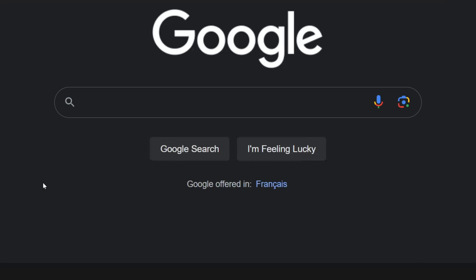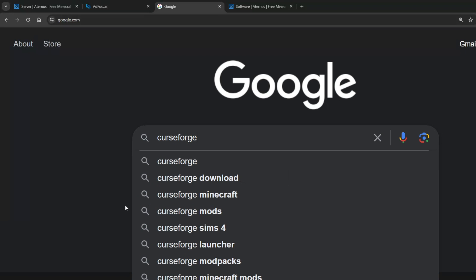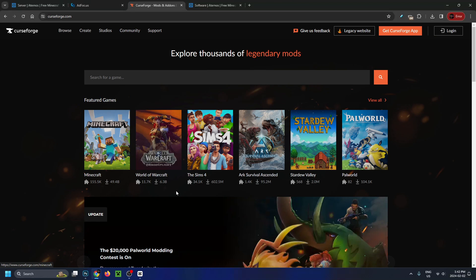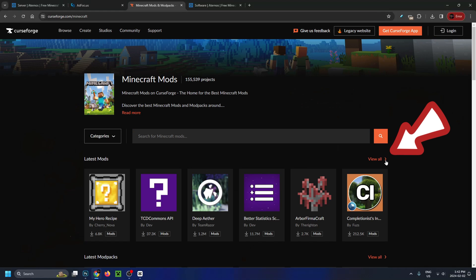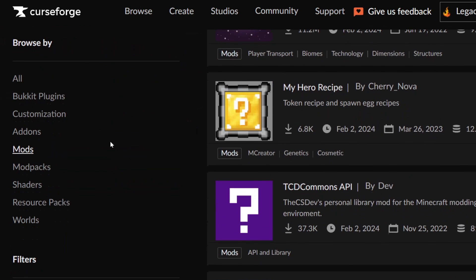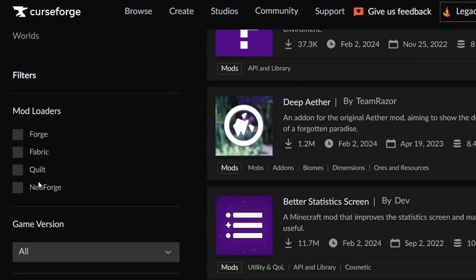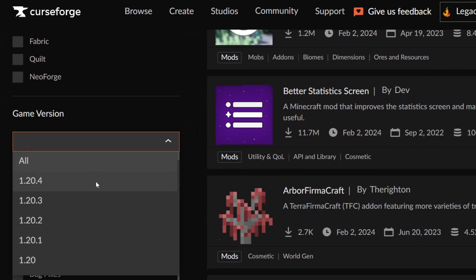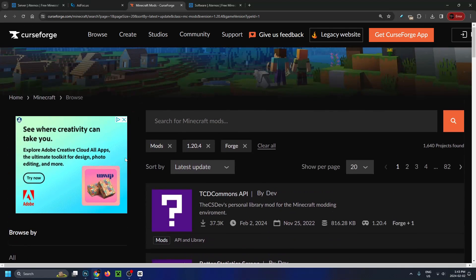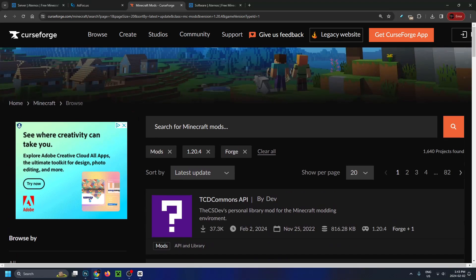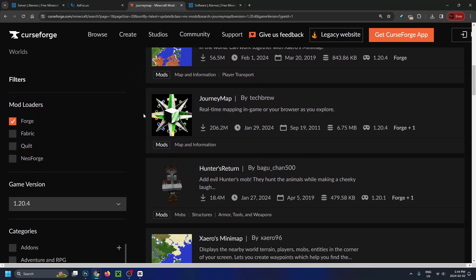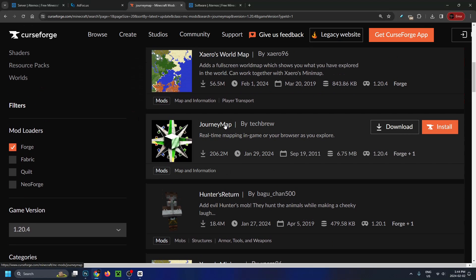Go back to Google and type in CurseForge — this is where we're going to download the mods. Click on CurseForge, and that'll bring you to the home menu. Select Minecraft, then go to view all. Scroll down and on the left sidebar select mods if it's not already selected. Under mod loaders, select Forge, and for game version, since I'm running 1.20.4, select that. Scroll up to the top and since we downloaded JourneyMap on our server, type that in and search. Scroll down and here's JourneyMap — go ahead and select it.